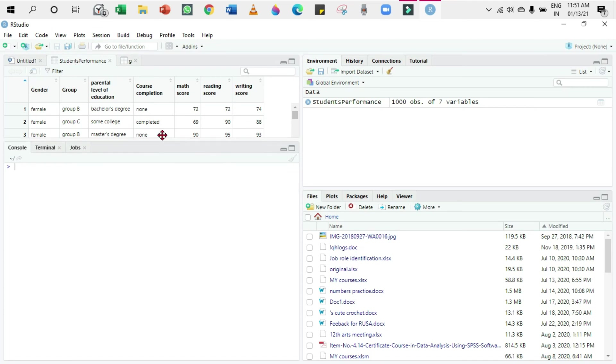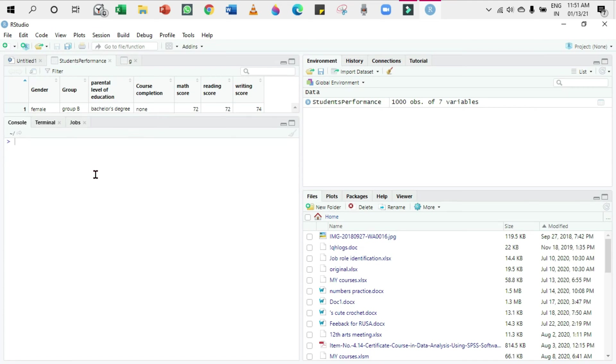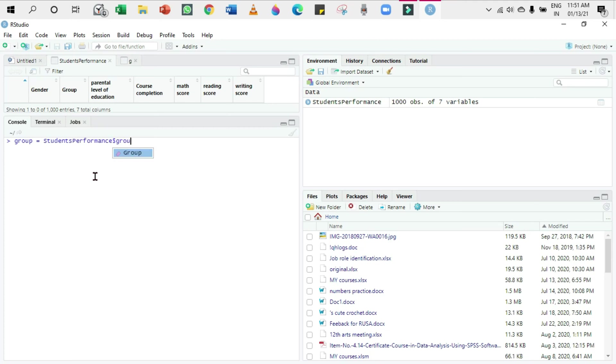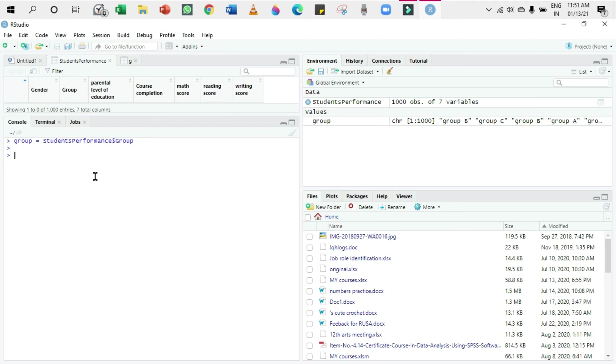I'm going to assign the variable as group itself: group equals students performance dollar group. It means that this group variable refers to the group column in the Students Performance dataset. If you want to put a chart, we need a frequency table. Only based on the frequency table will we be constructing a chart. In order to construct a frequency distribution for the group variable...